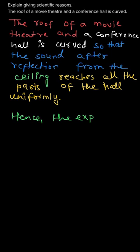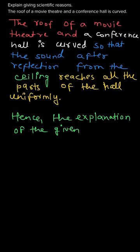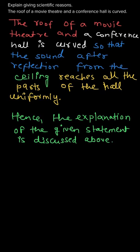Hence, we can say that the explanation for the given statement is discussed above. So it is the answer for this question. Thank you.